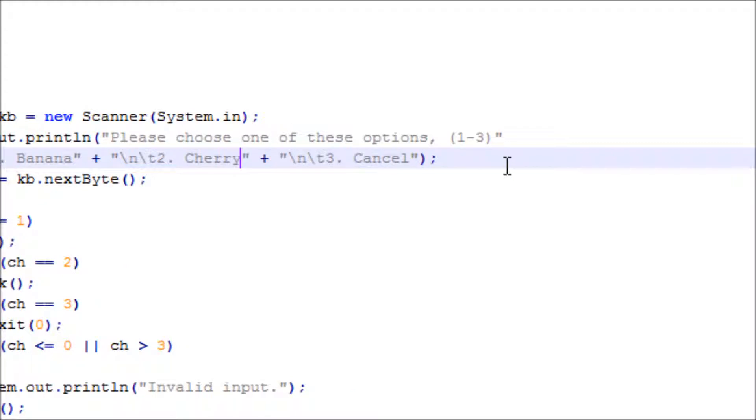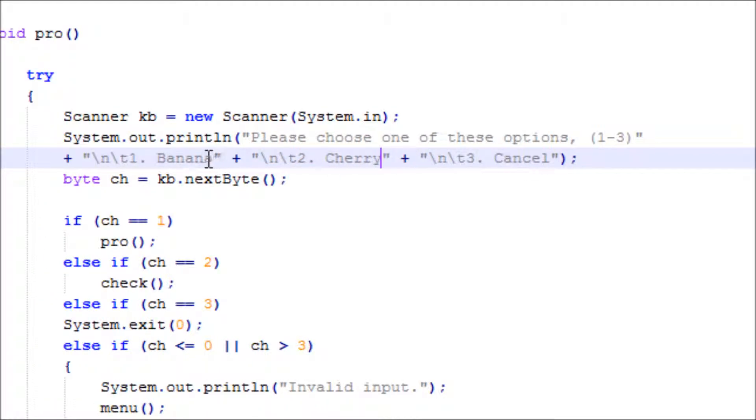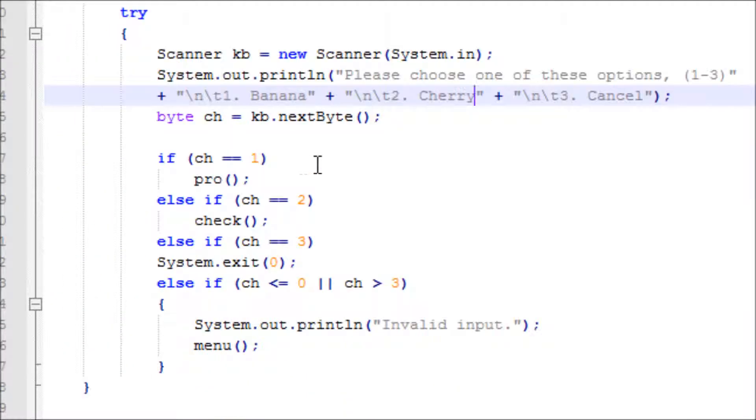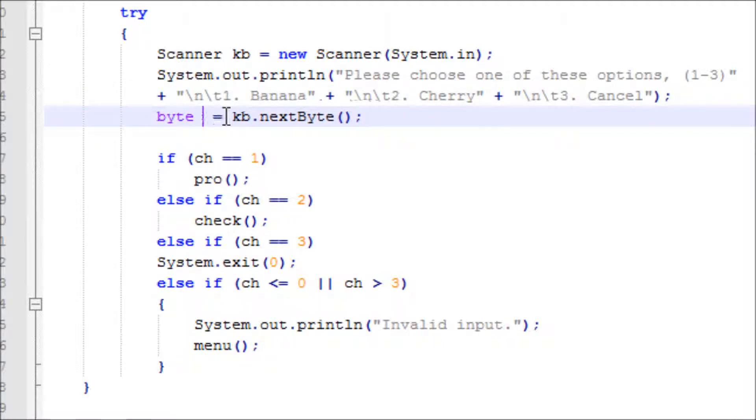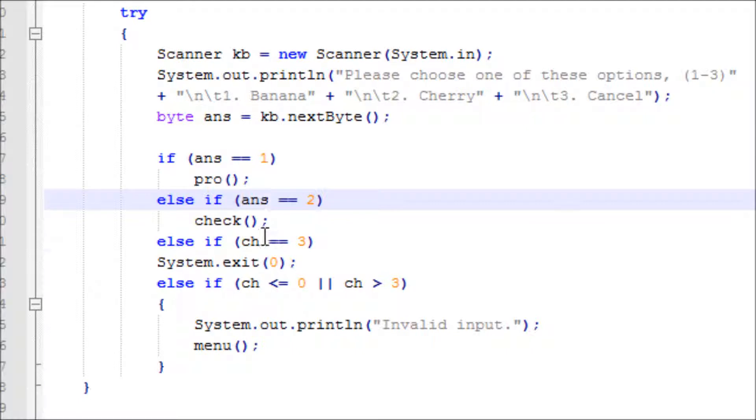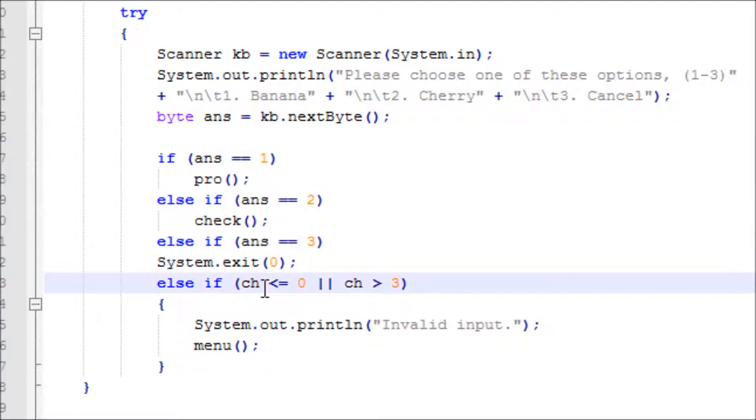So what changes? Ans kb, the next byte. It's not necessary to change this variable that's in a different method, but I just like to have everything unique.